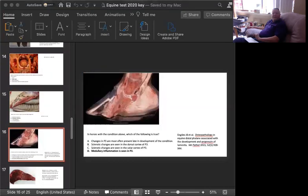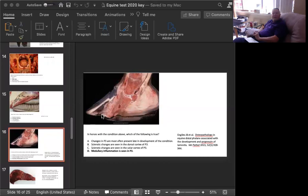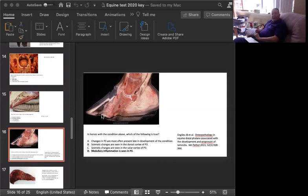Slide number four is a horse, believe it or not. The question is, in horses with the condition above, which of the following is true? A, changes in P3 are most often present late in development of this condition. B, sclerotic changes are seen in the dorsal cortex of P3. C, sclerotic changes are seen in the solar cortex of P3. And D, medullary inflammation is seen in P3. This is one that is out of an article that was written in 2015 in Veterinary Pathology by Dr. Julie Ingalls from New Bolton Center.